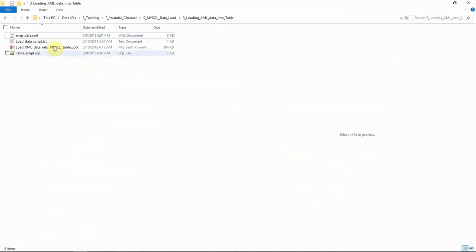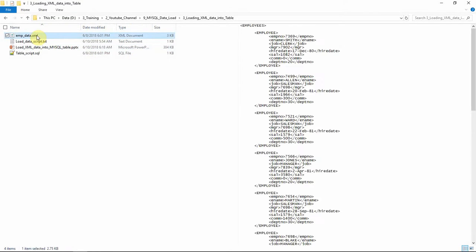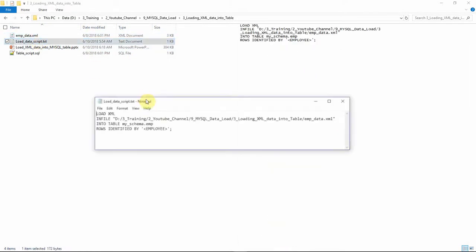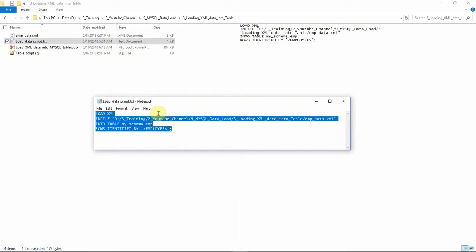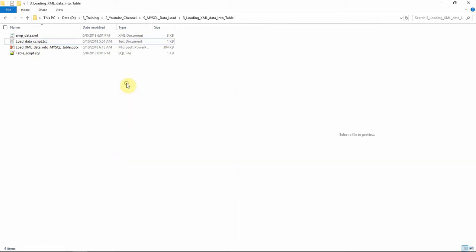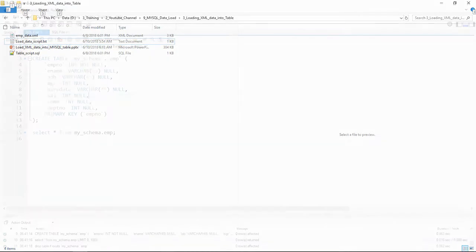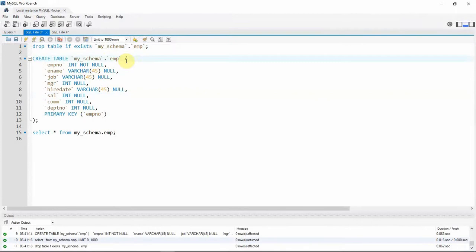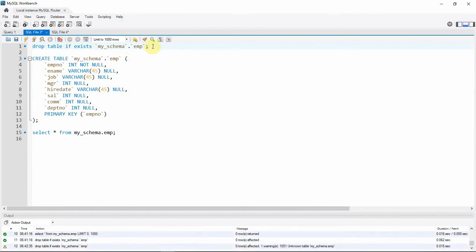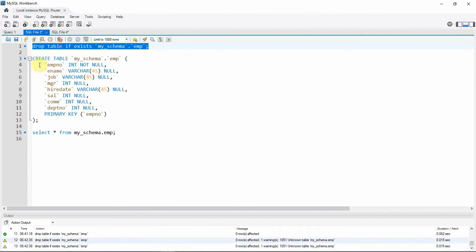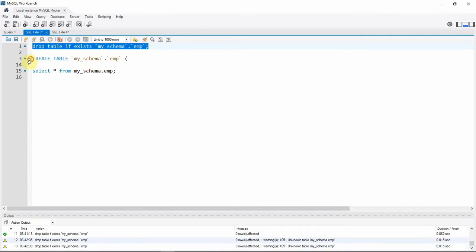Here I have the employee data in XML format which we are going to load. Here is the LOAD XML INFILE statement — I'm just copying this. Let's go to MySQL Workbench to make sure the table is created. I've connected to MySQL Workbench and I'm dropping the table in case it already exists, then recreating it.